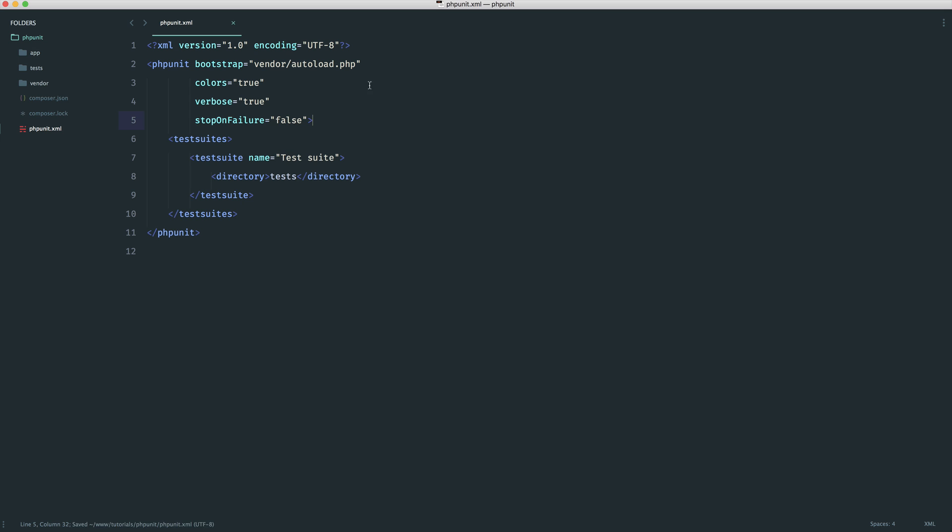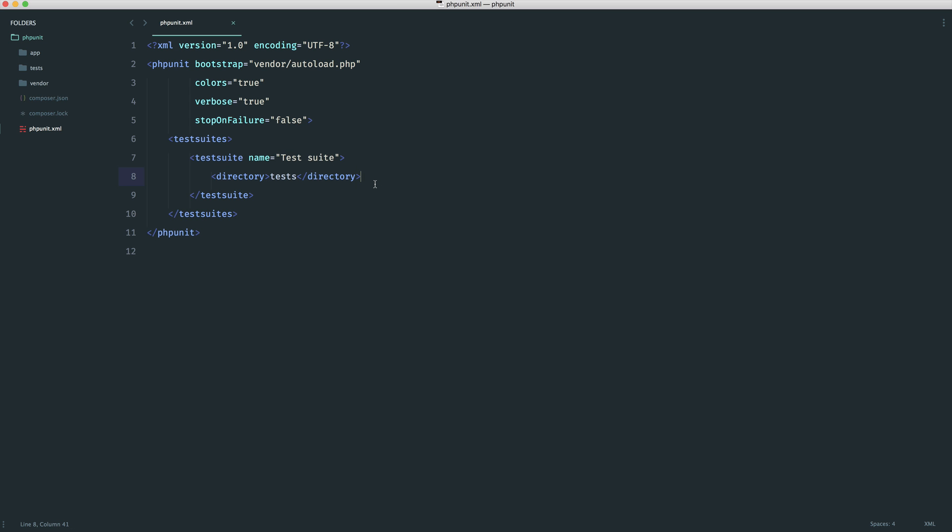That brings us on to the actual test suite declaration. At the moment, I have one. I've called it test suite. It doesn't really matter what you call it, but generally this is fine. And here, I've defined out a directory that we're running our tests from. Now, you can also define out specific files if you want here. But like I said, generally when you're running your tests, you want to run all of your application tests. So this is really all I ever really need.